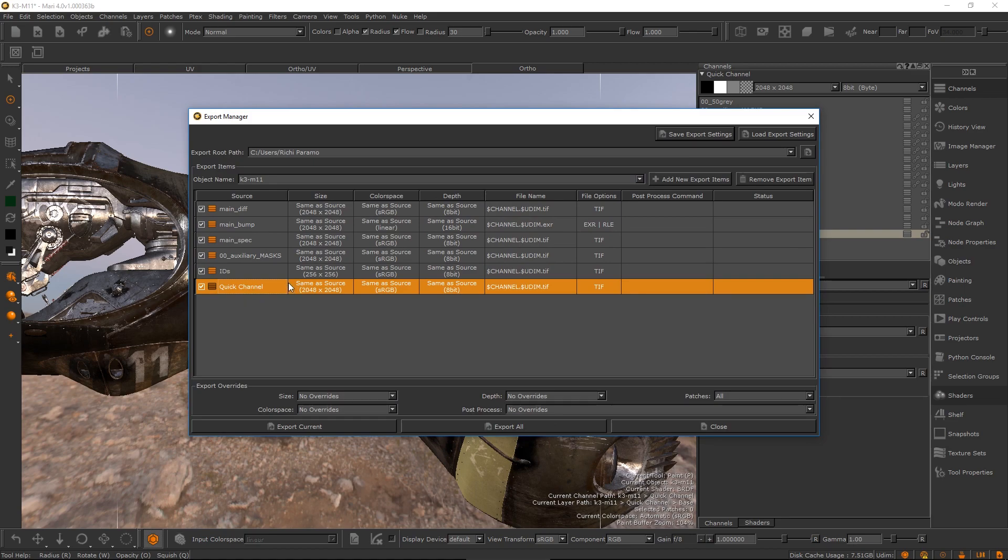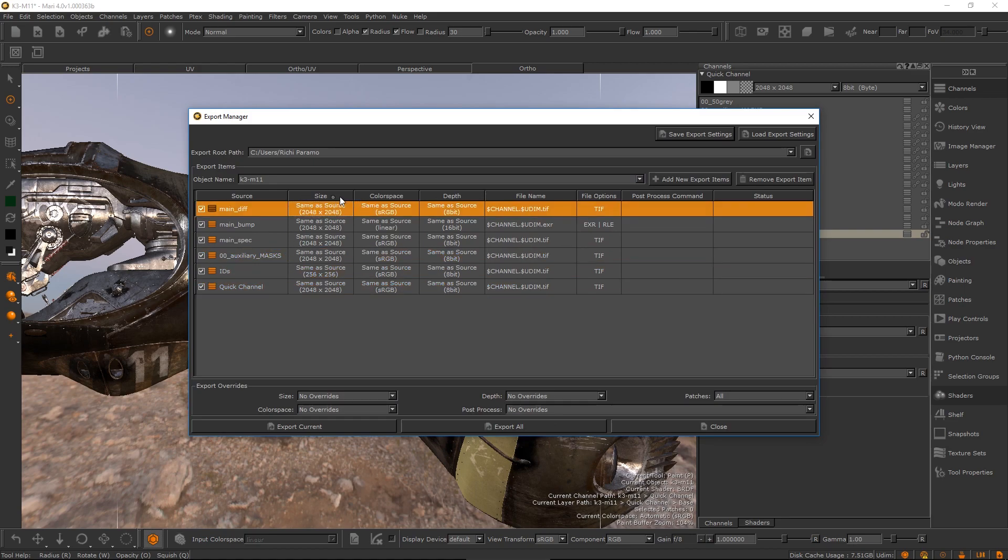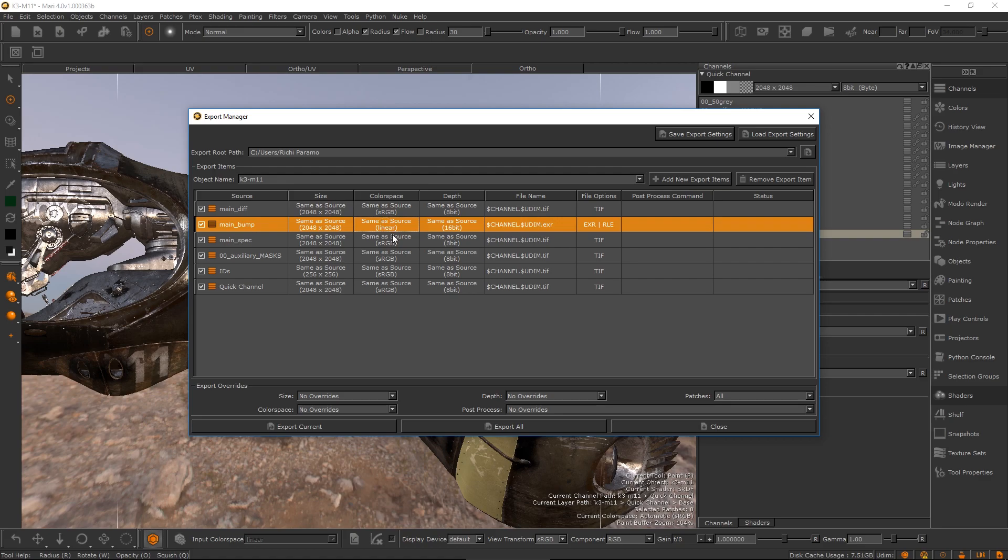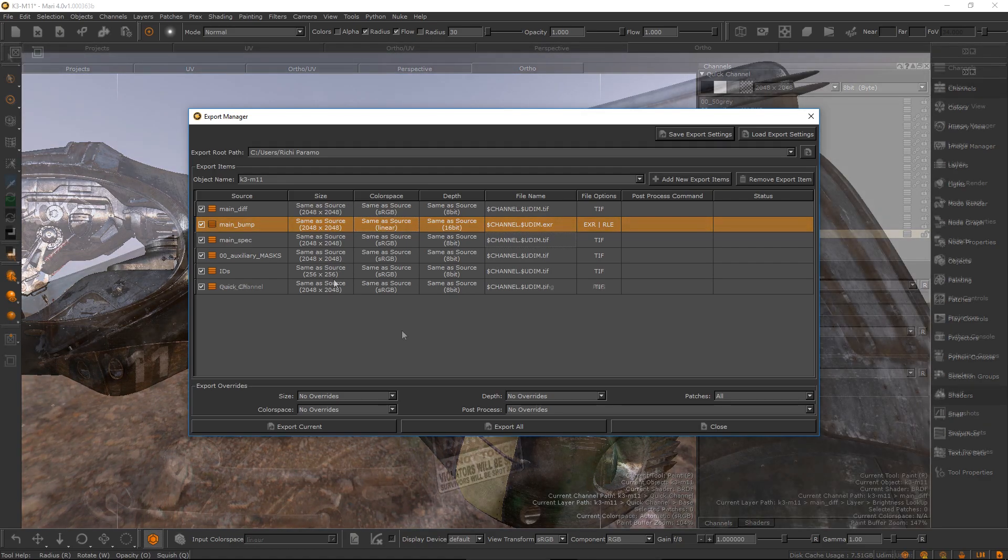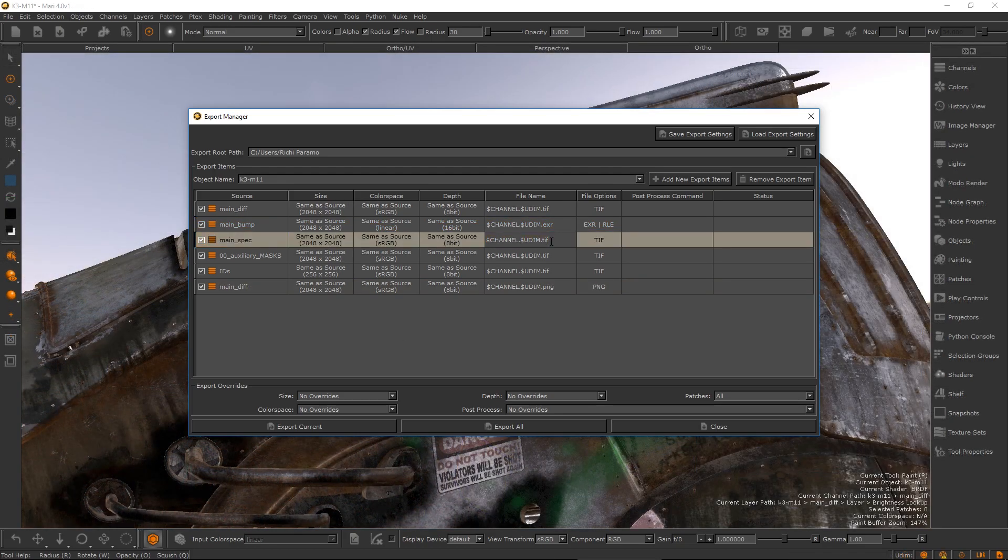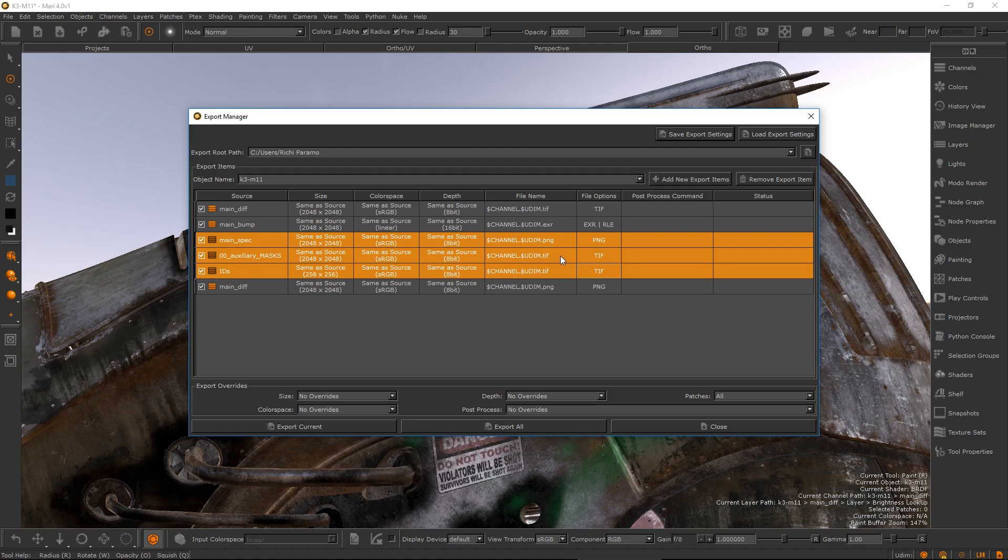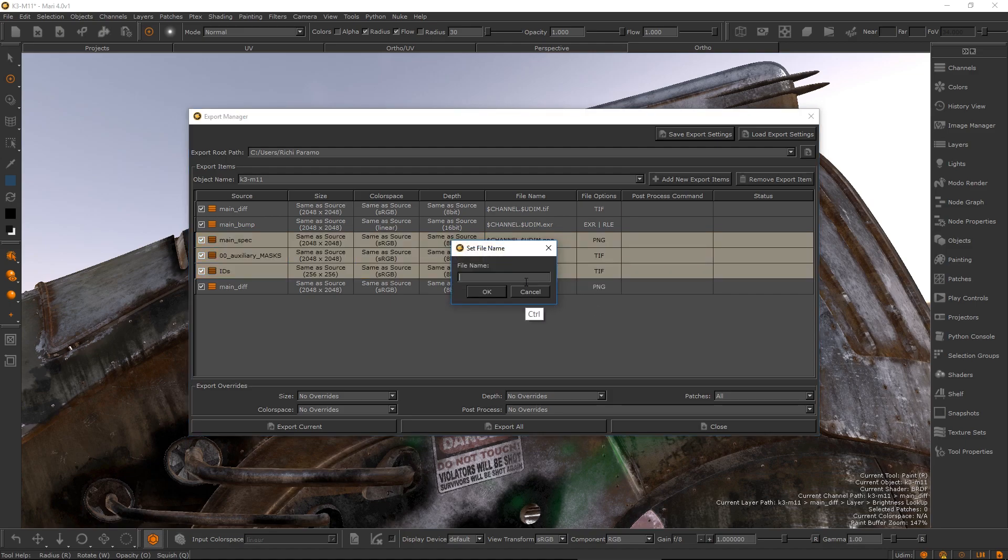Each row represents a single export item and the columns represent the various export item properties. You can either edit these cells one by one or in batches using pop-up dialogs accessible from a right click menu.